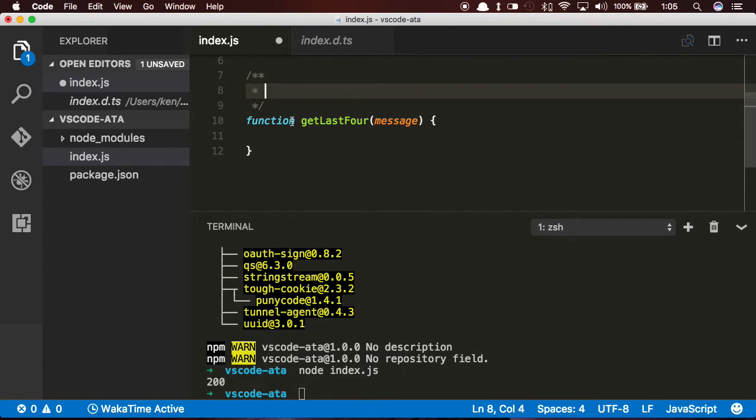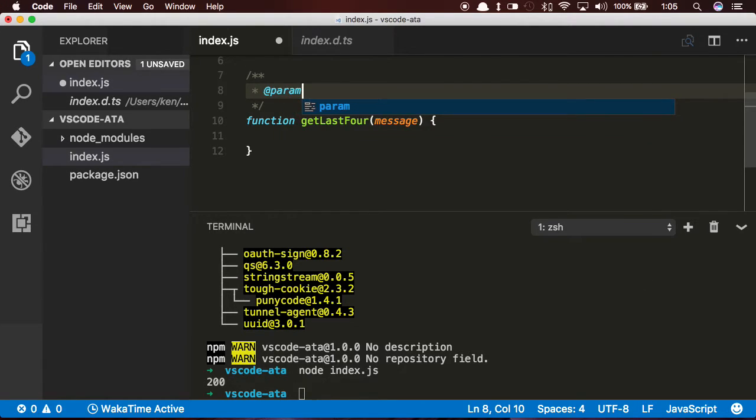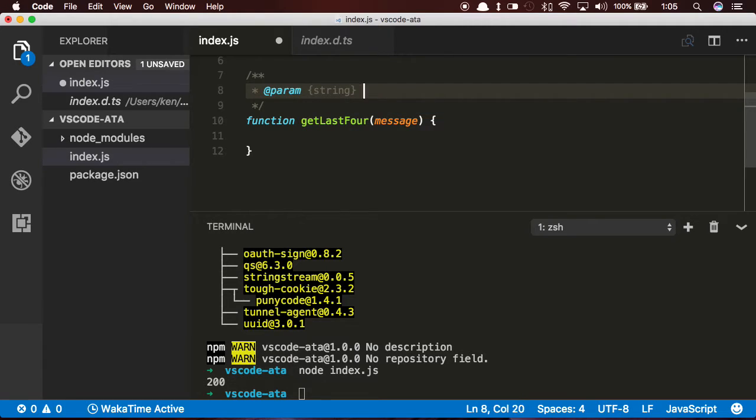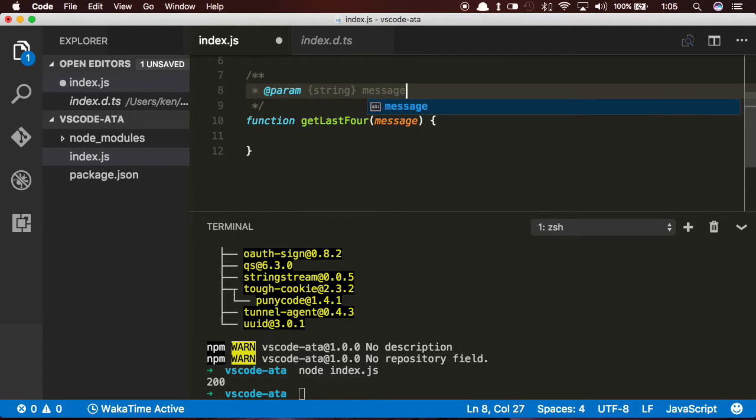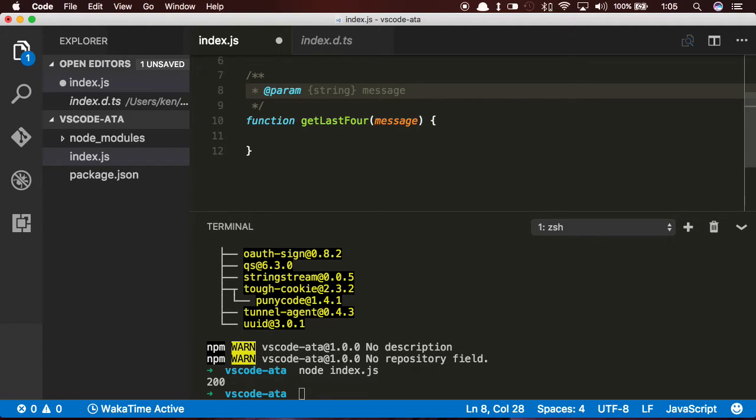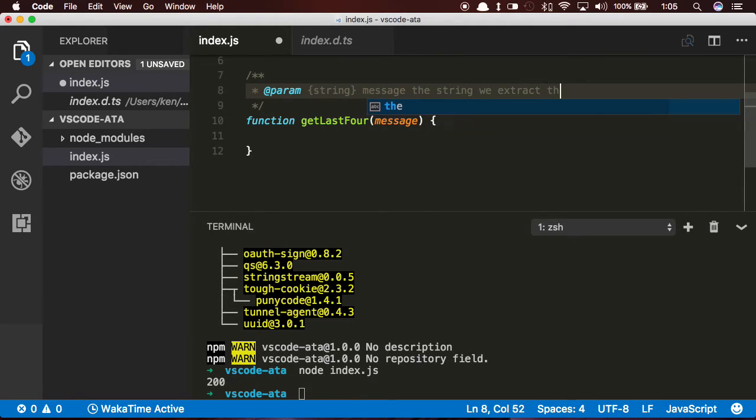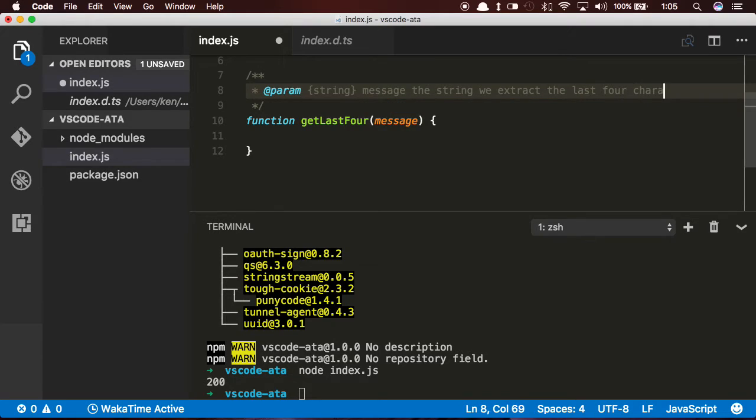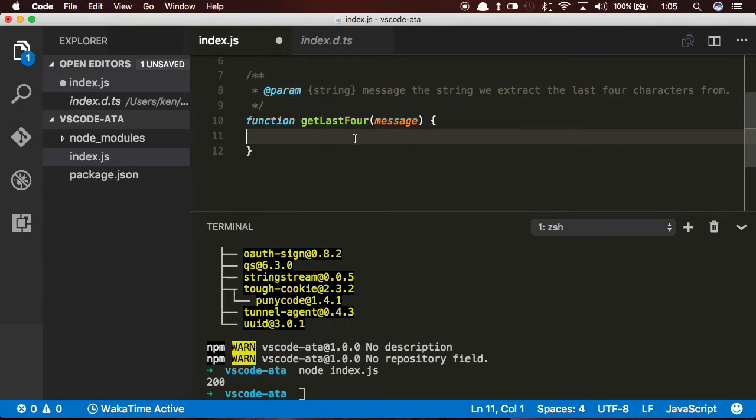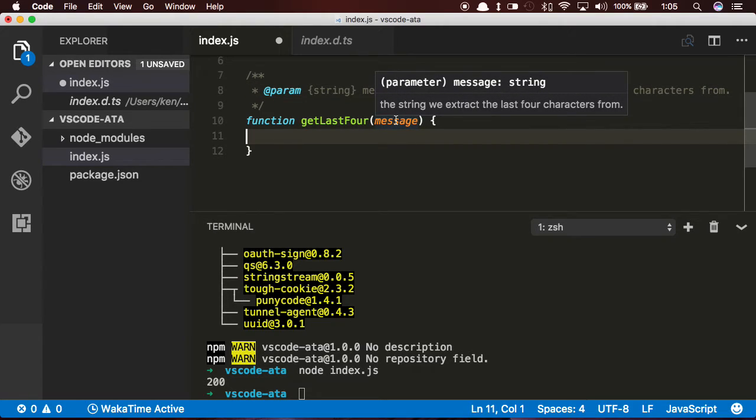The comment is formatted as so: param with the at sign, and in curly braces, I type in the type of what the parameter is going to be and the parameter name. So parameter is message, and I can even go a little bit further and type in some comments. The string we extract the last four characters from, very verbose, but that's okay. Now if I put my mouse over message, I know that it's a type string, and then I also get my comment there.